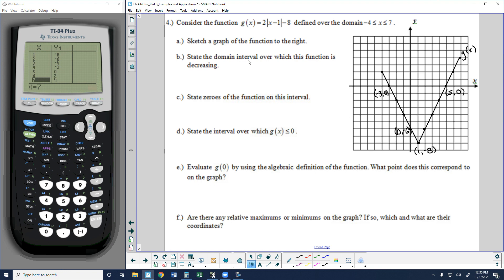State the domain interval over which g(x) is increasing. The function begins increasing at x = 1 — moving right of 1 it keeps increasing all the way to the domain boundary at x = 7. Because the function is still increasing when it reaches 7 and the domain restricts the graph there, we include 7 with a bracket. So the increasing interval is [1, 7].